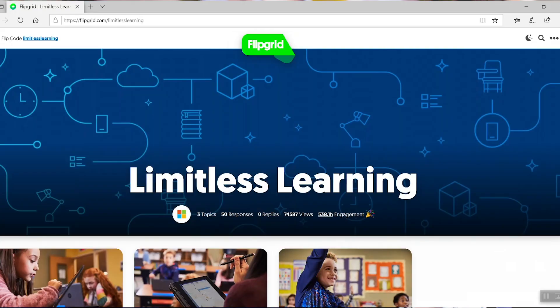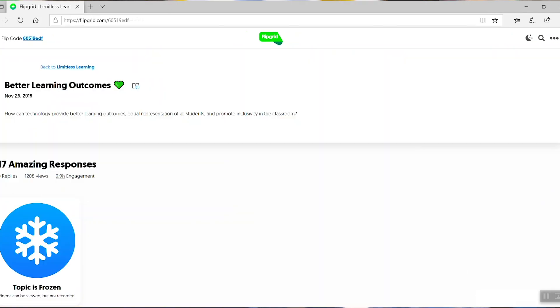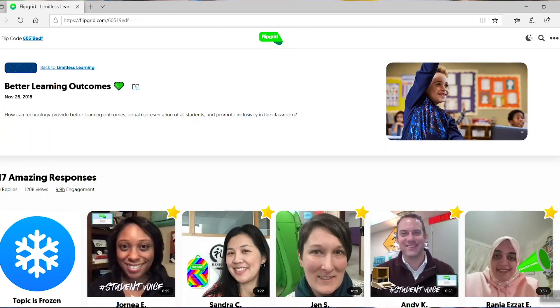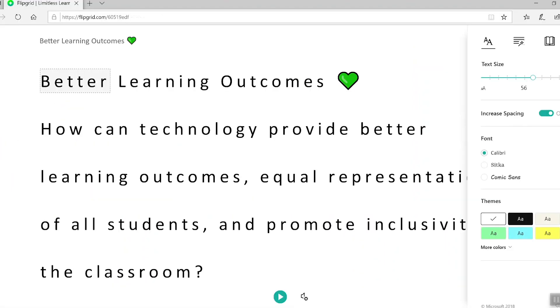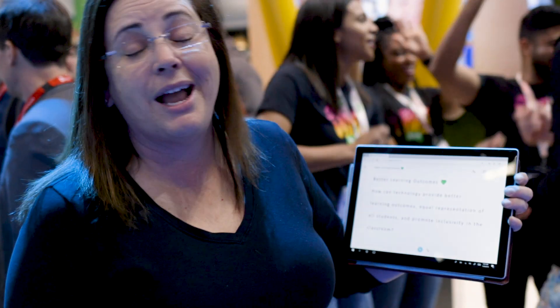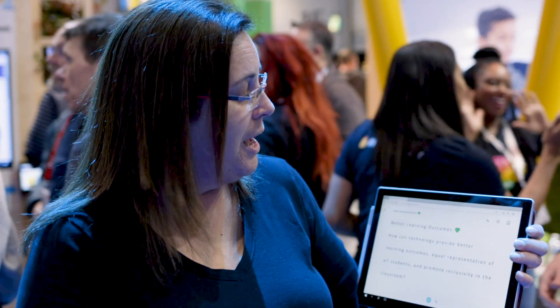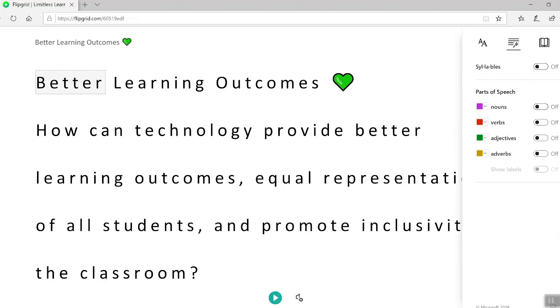Anytime a teacher creates a topic, all I have to do is click on that topic and every single topic now has an option for immersive reader. So if I have a struggling reader, I can come in here, I can see my topic outline, I could change the font size, I can change the background color.